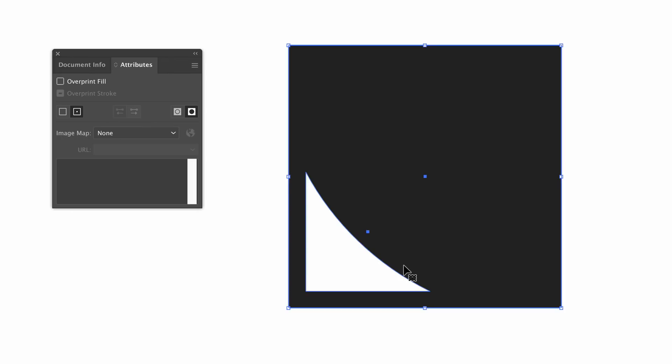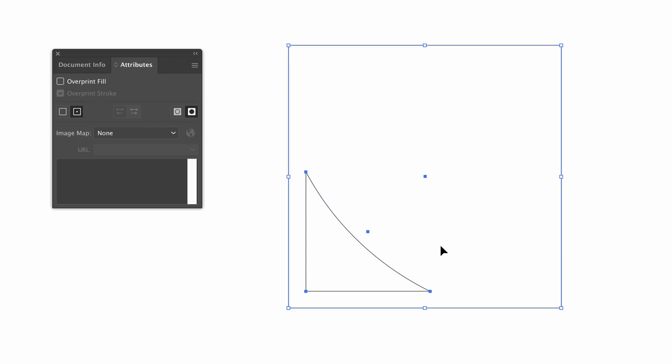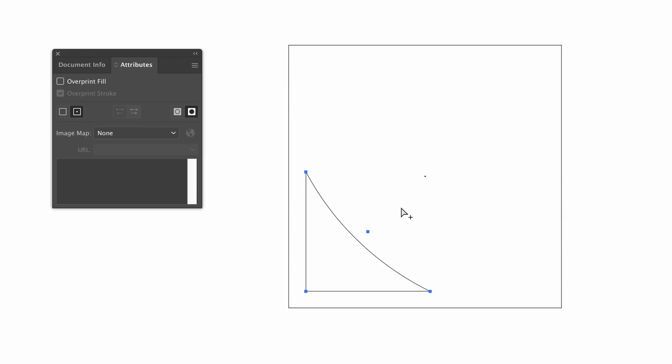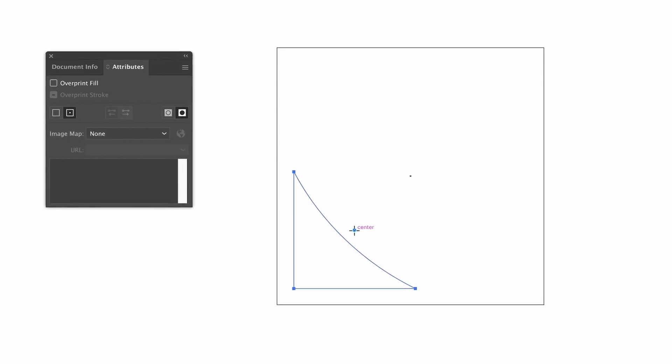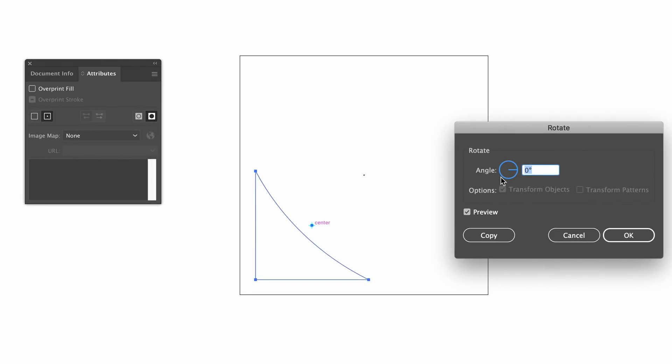So let's head into the outline mode with command or control Y and we can make use of these center points. So again I'm going to use the group selection tool and I can actually click the smaller shape of the compound path and then press R for the rotate tool. Notice how it snaps to that center point and this means I can actually hold down the alt option key and then click the center allowing me to perform precise rotations.